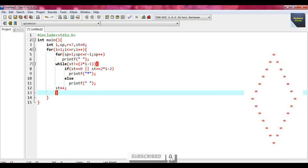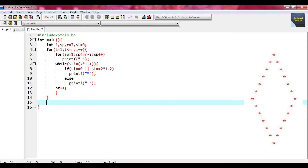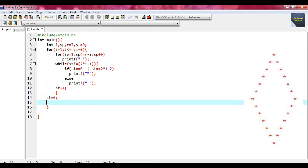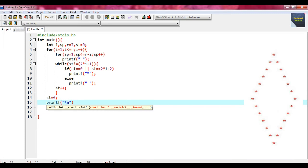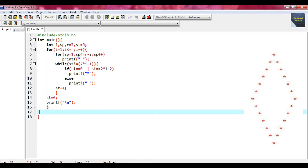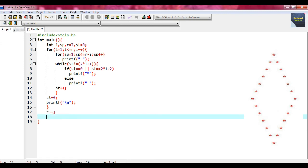This is the end of the while loop. Before ending the outer for loop, put the statements: st equal to 0, printf with a newline, and close with a semicolon. This is the end of the first for loop. After that, we write another for loop — another nested loop.